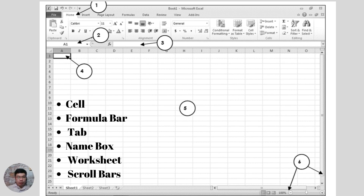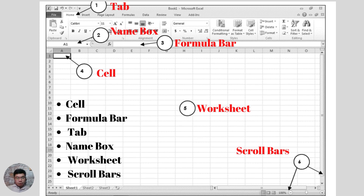Please refer to this slide. Pause the video while answering, and once you are done, you may resume the video. Here is the key to correction: 1 — Tab, 2 — Name Box, 3 — Formula Bar, 4 — Cell, 5 — Worksheet, and 6 — the Scroll Bars. So what's your score?